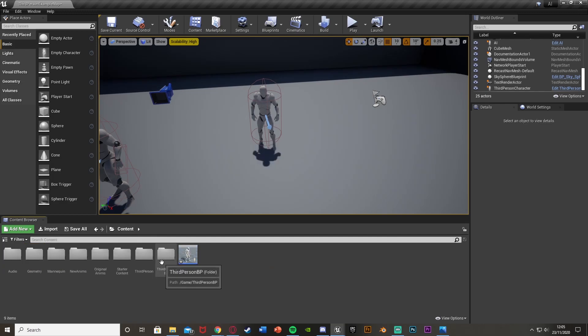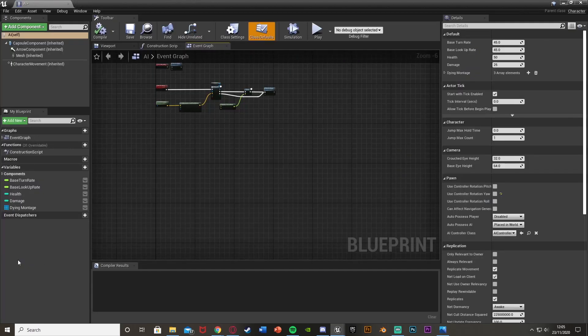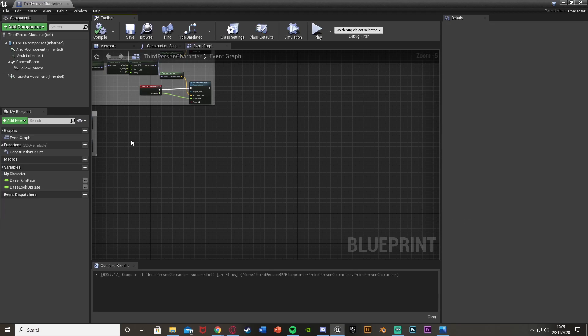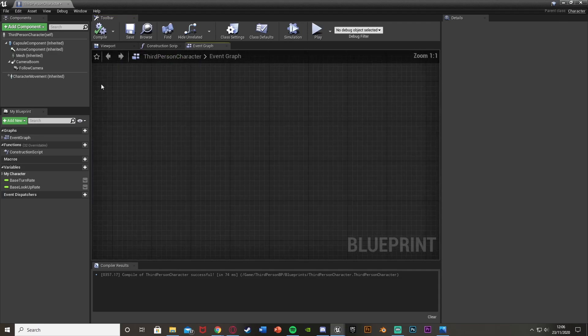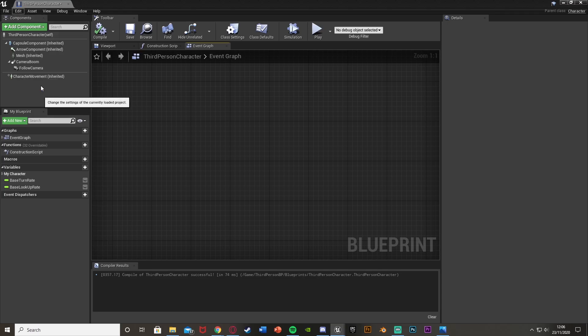I'm going to be using the one I already have, but that is how you would do that. We're going to open our character — for me that's third person, so I'll go Third Person BP > Blueprints > Third Person Character. But for you this could be first, third, or whatever if you've named it. Once we're in here, this is where we're going to create the code for us to be punching.